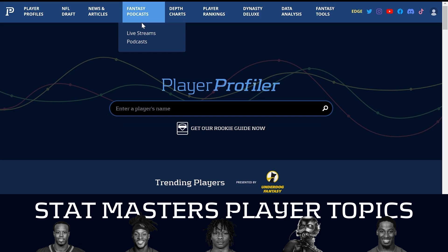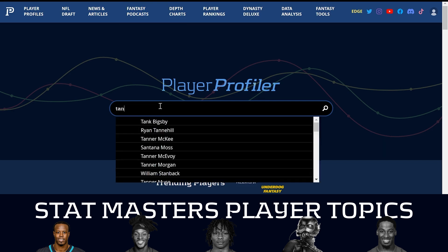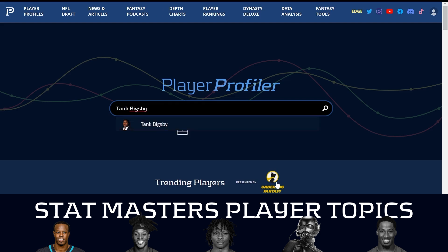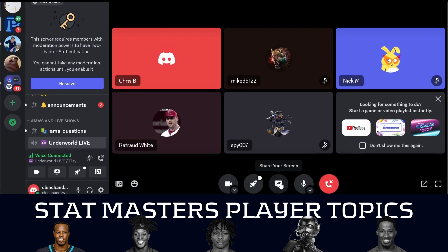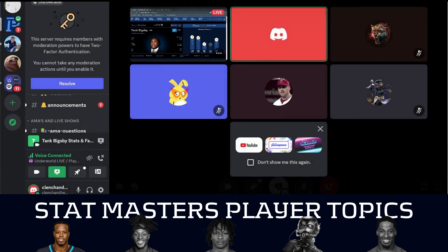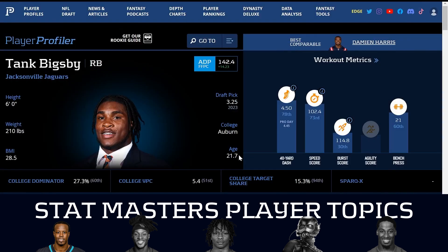Have you heard about Tank Bigsby? Third-round running back draft pick of the Jacksonville Jaguars — I've heard a thing or two about him, especially this past week, and I gotta say I don't like what I'm hearing. It's a lot of hogwash. A news blurb came out saying that the Jaguars expect Travis Etienne to be in more of a committee, and now Twitter has run with it, saying Tank Bigsby will be a significant detractor from Travis Etienne's role and that Etienne is a bad pick.